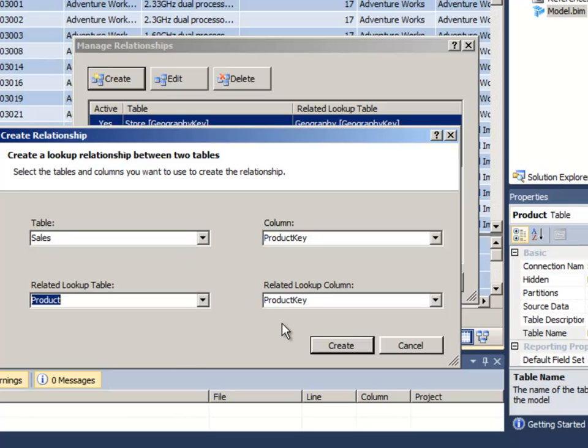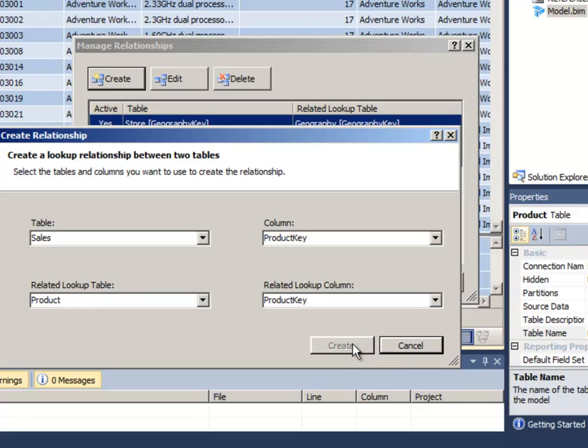In this case, we don't have to worry about it because we do have single key joints. So I've selected the two tables and the key that joins them. I'll click the create button.